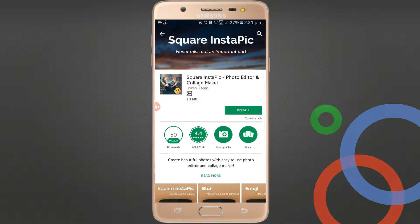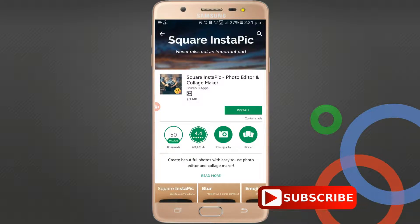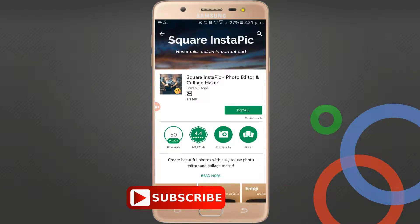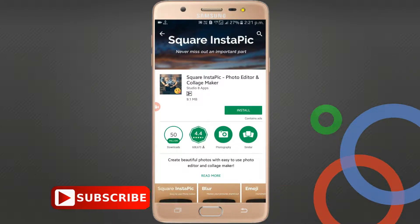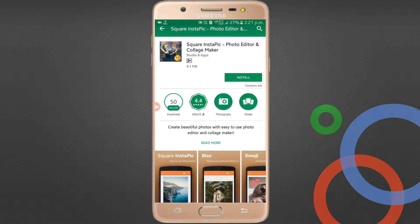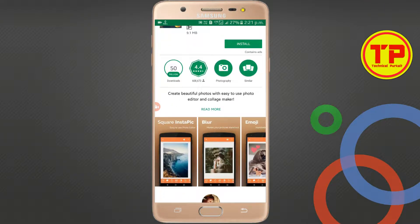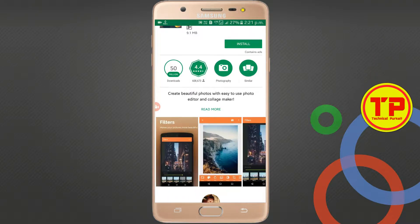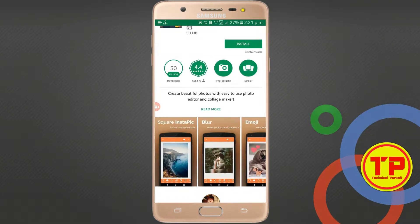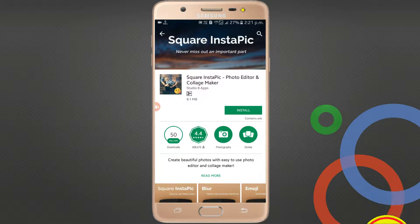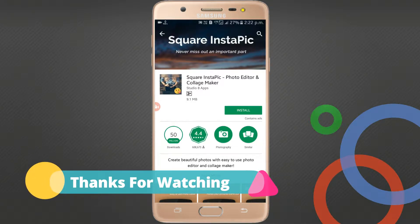It's a good application for editing. Check the ratings: 4.4, and check the downloads: 50 million downloads. So just go and download the application from the Play Store. You can create your beautiful photos with the easy editor and collage maker — it's a very good collage maker. The blur option is very effective. 50 million downloads, guys — just go and download it and check if the application is good. That's everything, guys, thanks for watching.